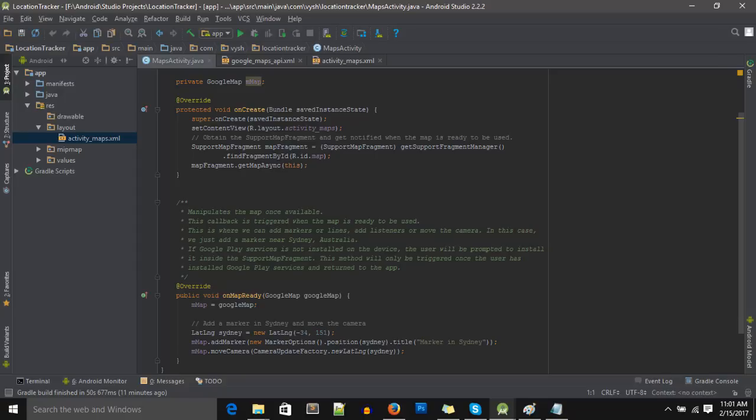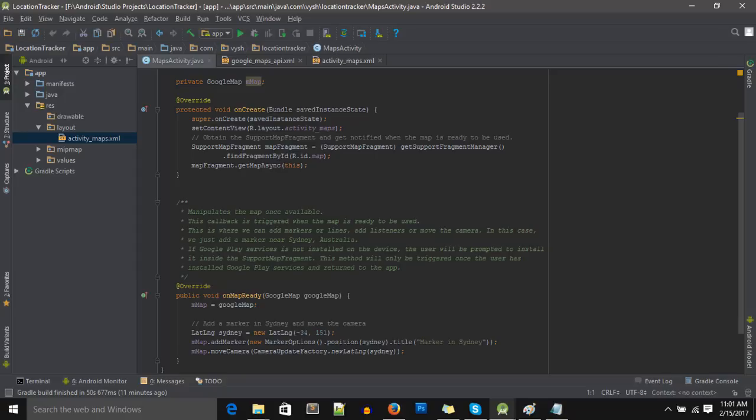Let me explain to you what this code does. The first line setContentView is setting the layout view, and we are fetching our map fragment from our layout. We are using this getMapAsync function. This function gets the Google Maps in the background. So whenever the map is ready, this onMapReady function is called, and the parameter is a GoogleMap. This LatLng is actually latitude and longitude.